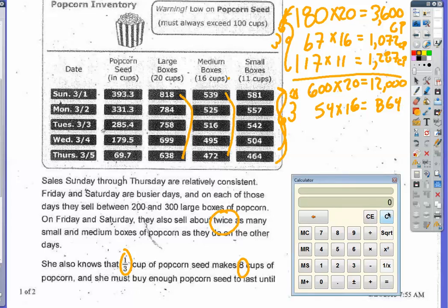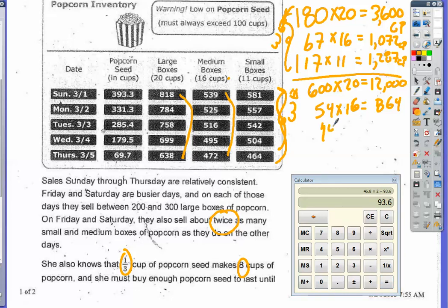For small boxes: 117 sold over five days is about 23 per day. Doubling for the weekend gives 46 per day, and over two days that's about 92, which I'll round to 94 boxes. 94 boxes times 11 cups each gives 1,034 cups of popcorn from small boxes on the weekend.